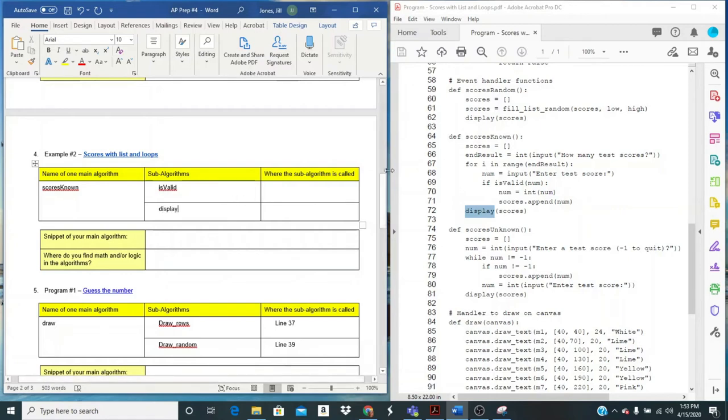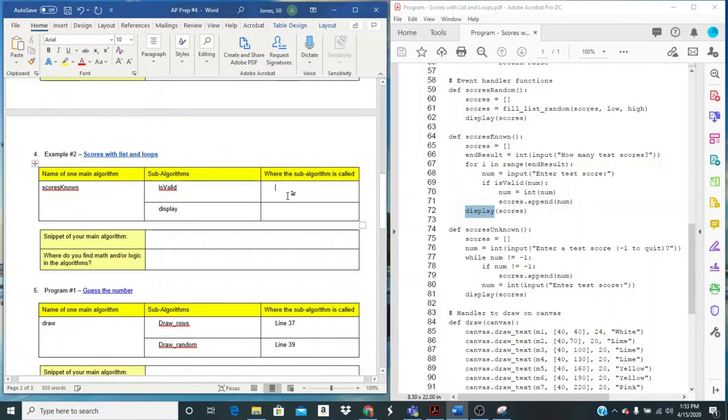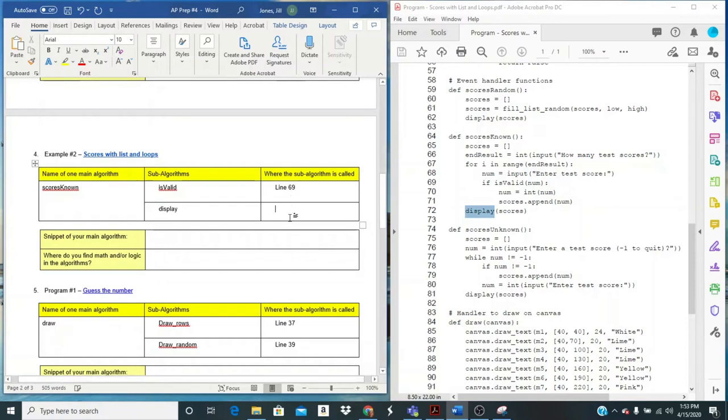And where are they called? I want to just make sure that they are called from the main algorithm. So is valid is on line 69 and display 72.